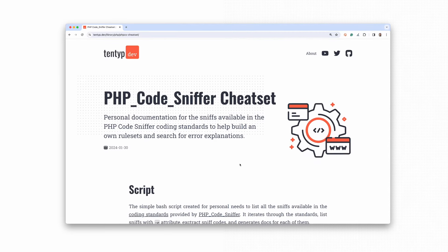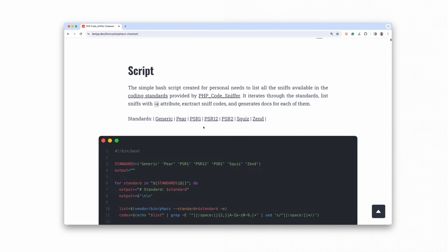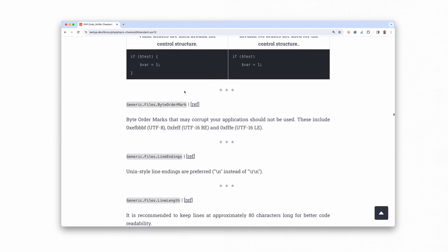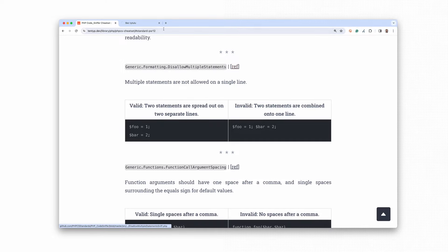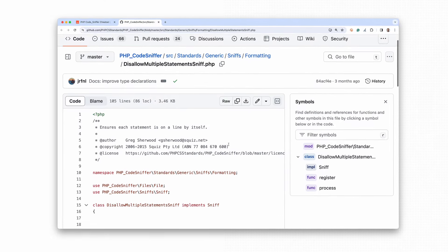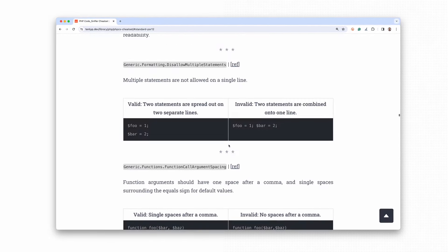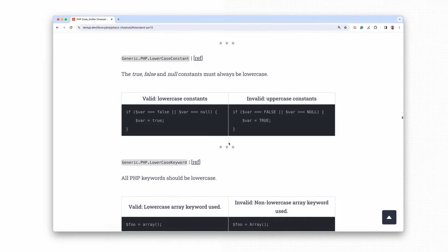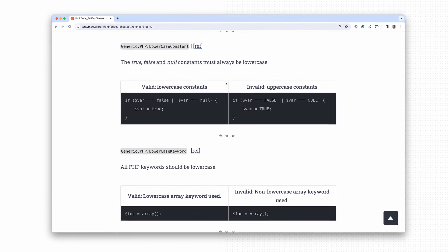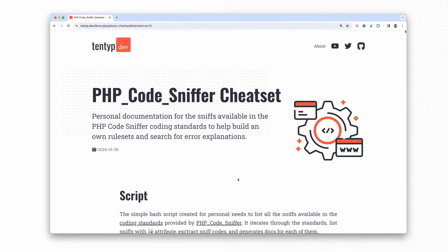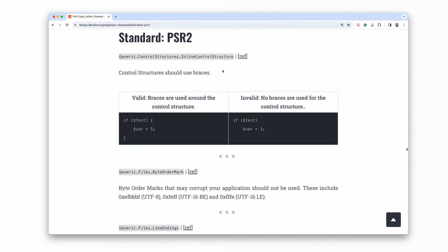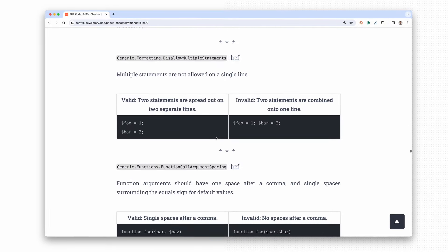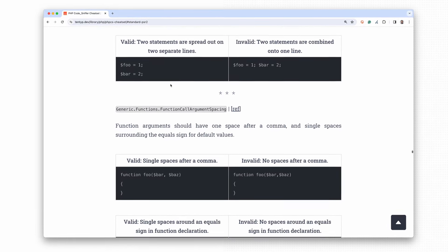The script generates a markdown file that I use as documentation. All the results generated by this script are available on my blog — I'll post a link in the video description. It helps find rules to exclude or include, check available rules in one place, and find error explanations more easily. Now I have real impact on how coding standards are created rather than being forced to use only the defaults.